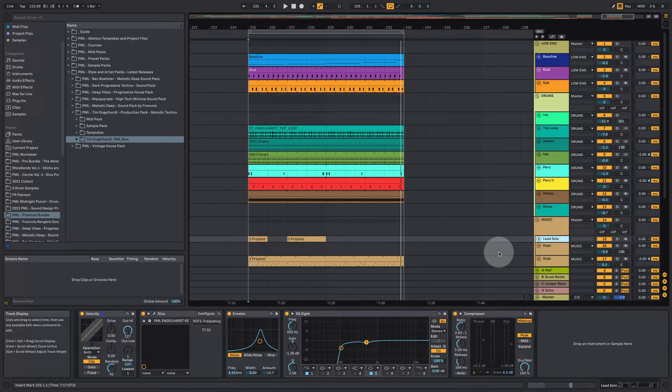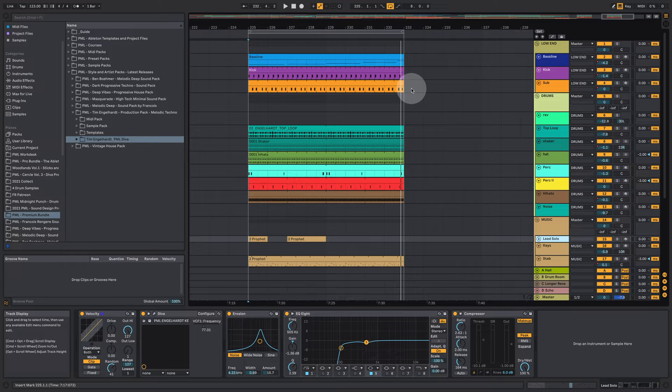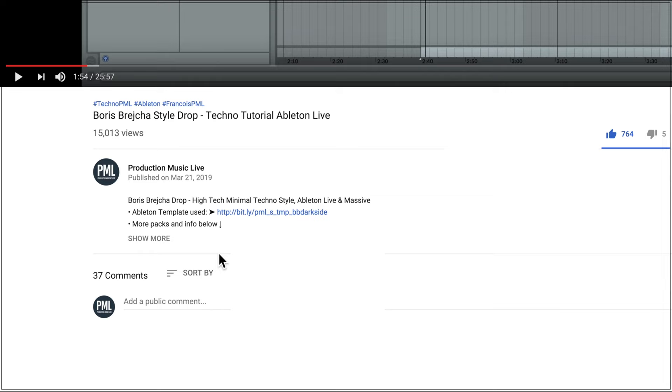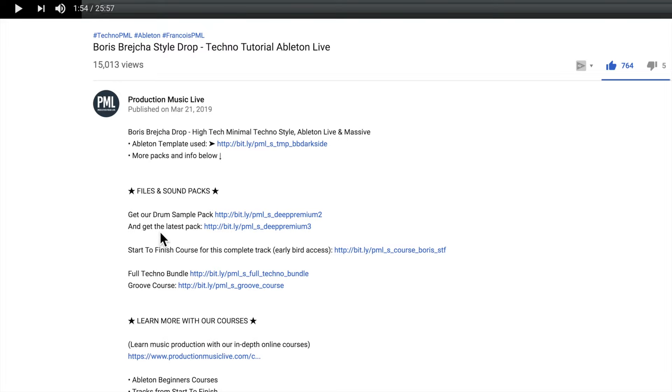Feel free to comment below what you want to see next. Leave a like if you enjoyed this video. Consider subscribing to the channel. Also feel free to visit us on productionmusiclive.com our website supporting this channel and giving us the ability to put out content like this packs like this and videos like this. Take a look at the description if you're interested in the Tim Engelhardt pack or start to finish courses from PML and I hope to see you next time.